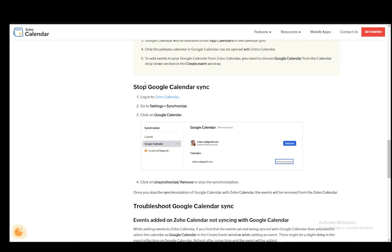Just log into the calendar, go to Settings and Synchronize, click on Google Calendar, and click on Unsynchronize or Remove to stop the synchronization. And that is pretty much it.